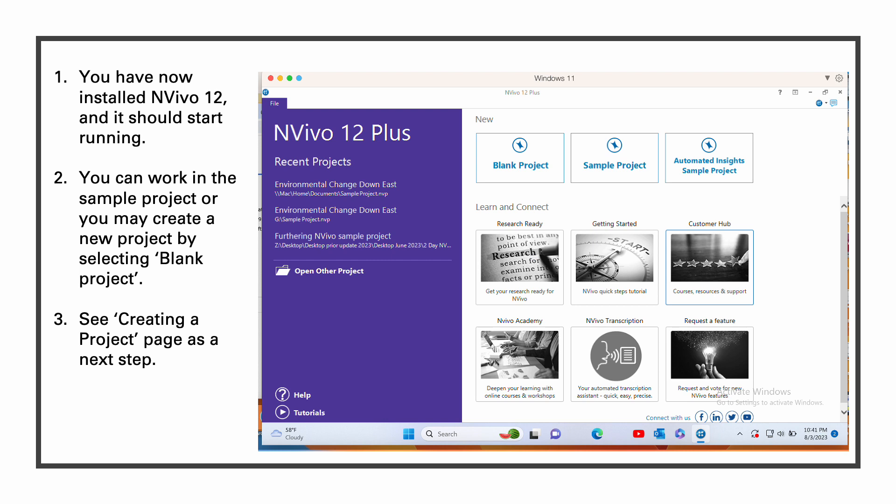You have now installed NVivo 12 on your computer and it should start running. You can work in the sample project or you may create a new project by selecting blank project. As a next step, see creating a project in the SharePoint NVivo for qualitative studies.